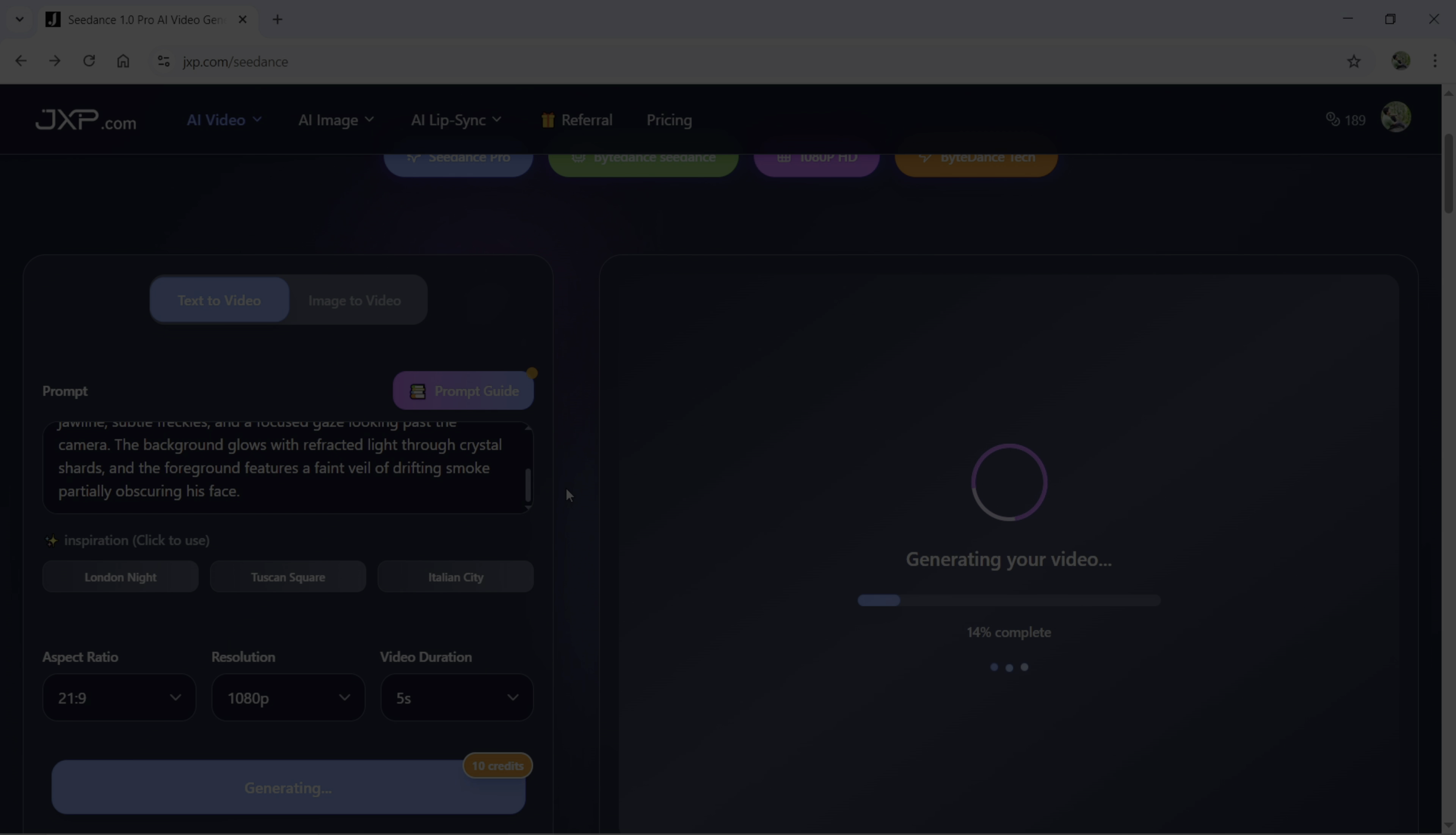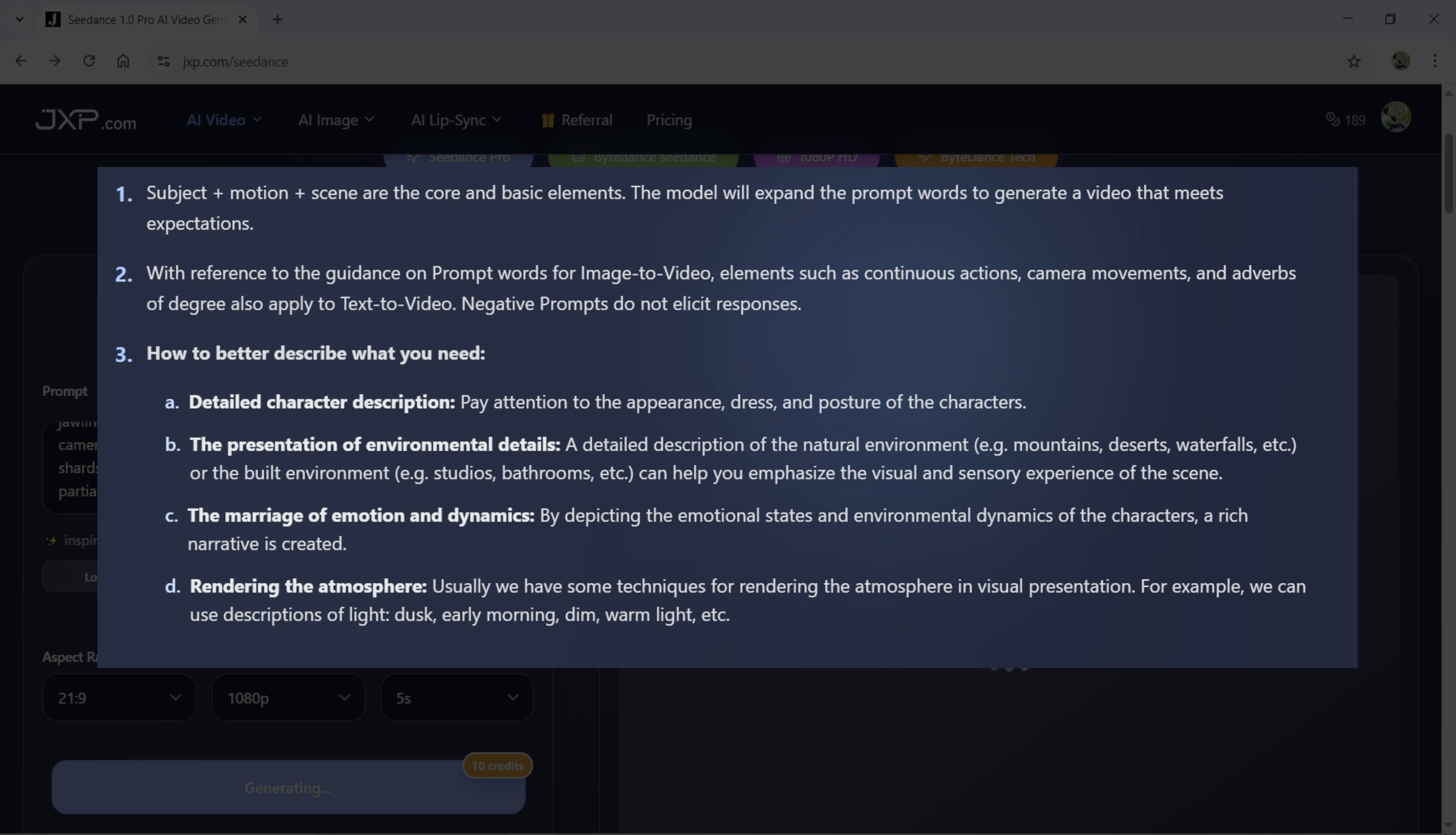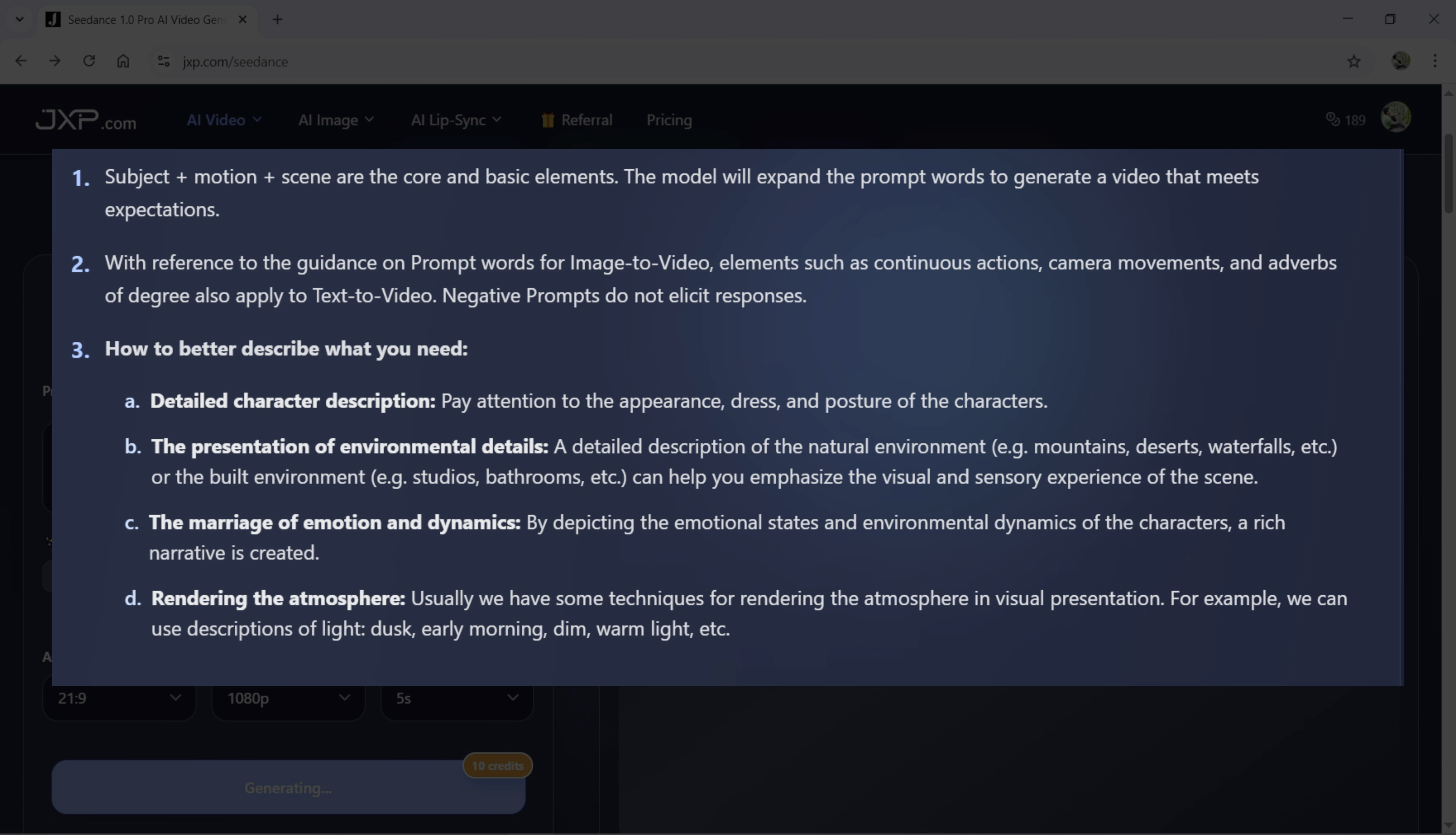To get the best desired output, this is how you better describe what you need. Detailed character description. Pay attention to the appearance, dress and posture of the characters. The presentation of environmental details. A detailed description of the natural environment, for example, mountains, desert, waterfalls, etc. or the built environment, for example, studios, bathrooms, etc. can help you emphasize the visual and sensory experience of the scene. The marriage of emotion and dynamics. By depicting the emotional states and environmental dynamics of the character, a rich narrative is created. Rendering the atmosphere.